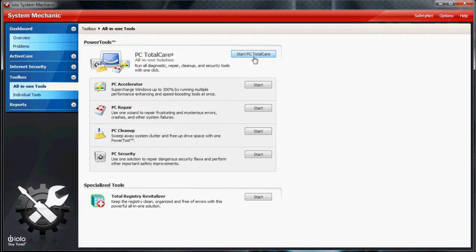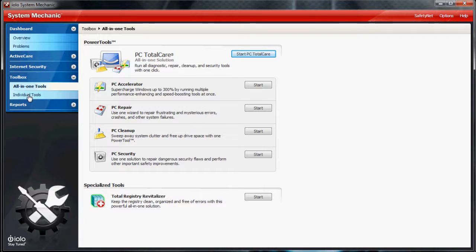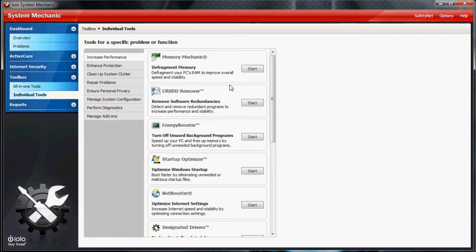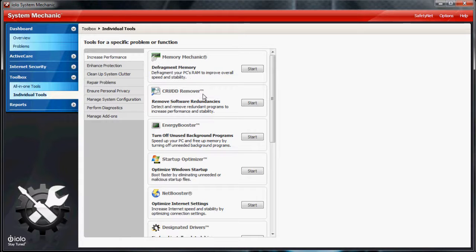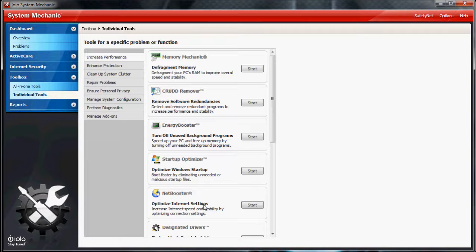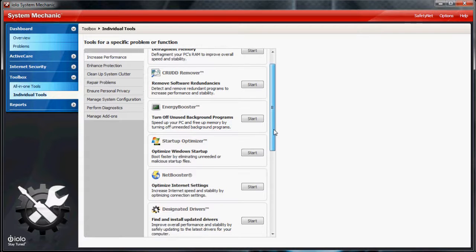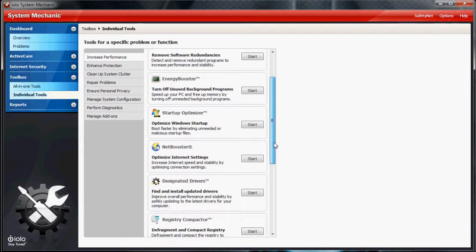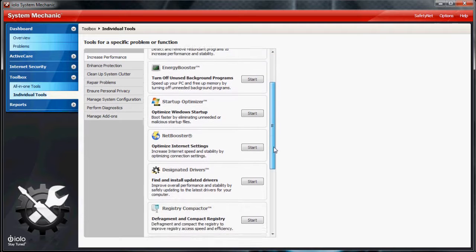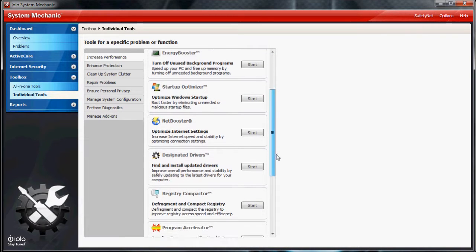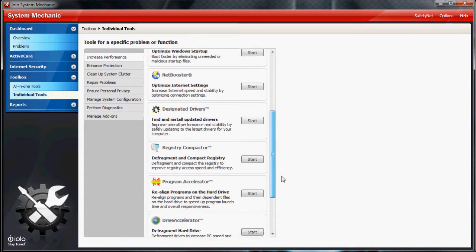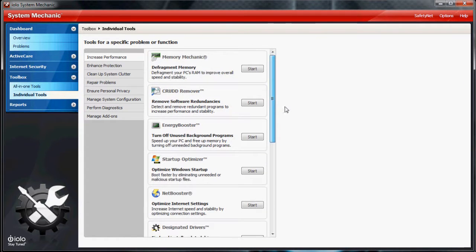Individual tools - this is basically what PC Total Care does, but you can run individual things. There's Memory Mechanic, Crud Remover, Energy Booster, Startup Optimizer, Net Booster. You can update your drivers there. Registry Compactor, there's just so many programs. It's amazing.